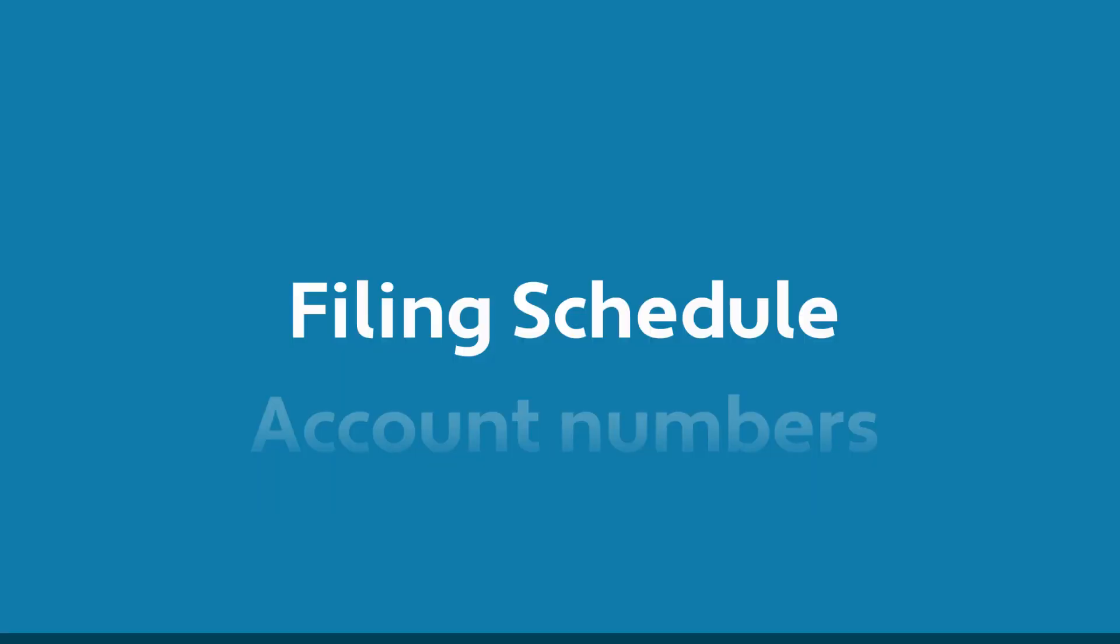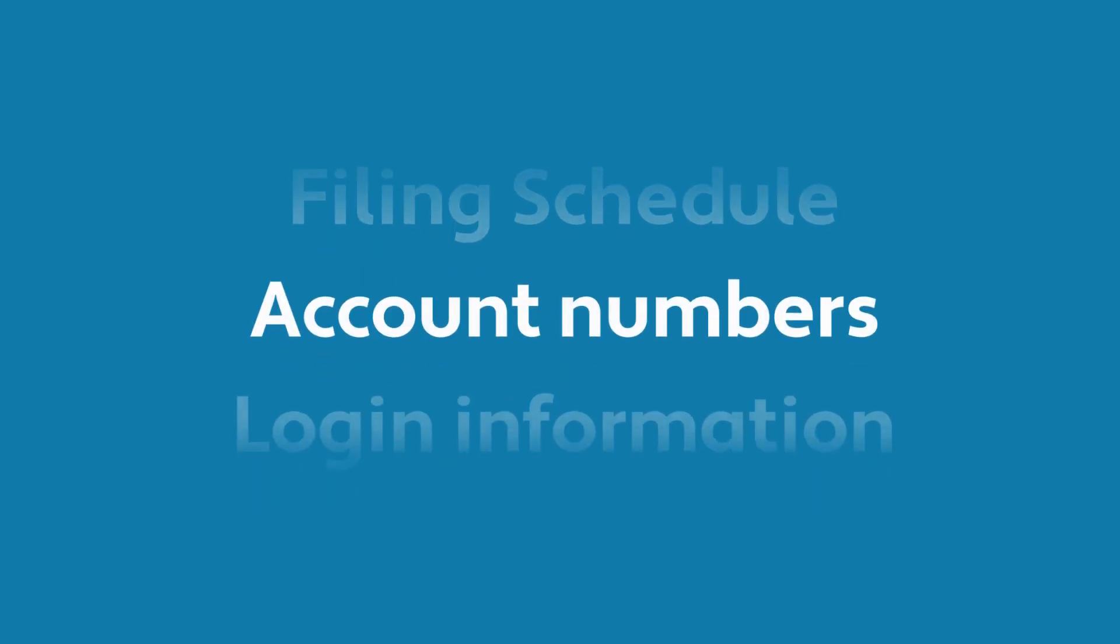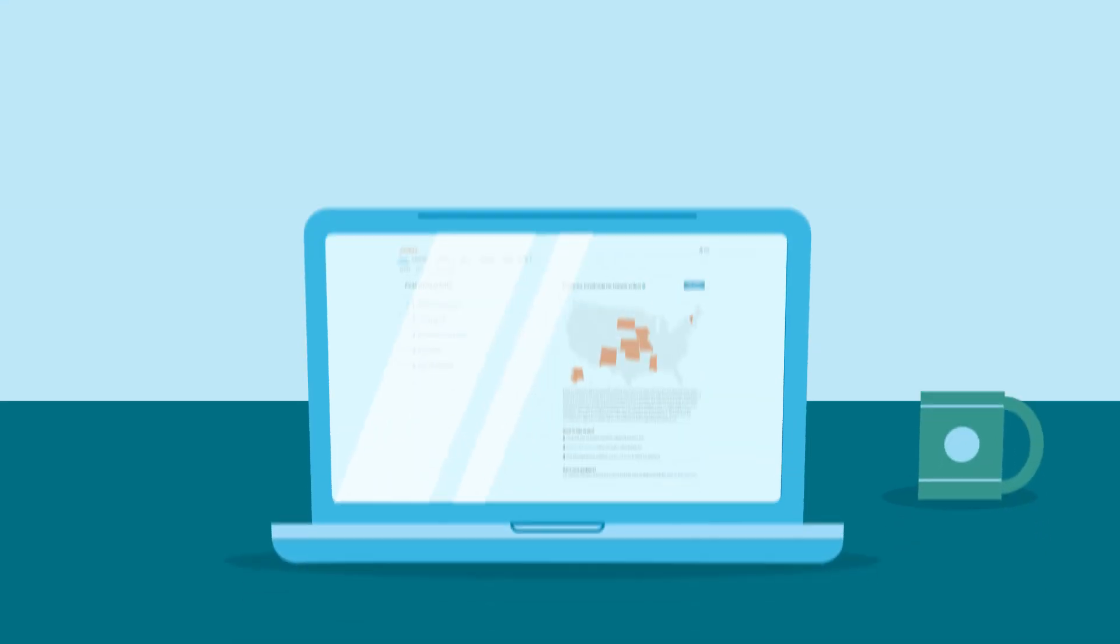In most cases, all you need to get started is your sales tax filing schedule, account numbers, and login information for the locations you need to file.